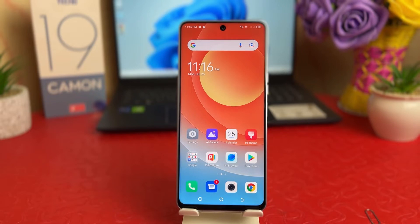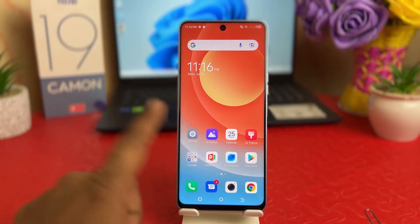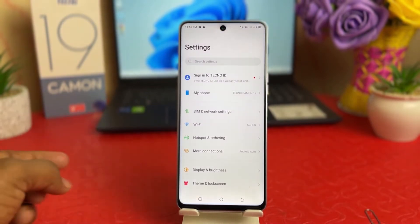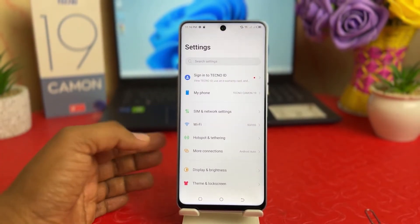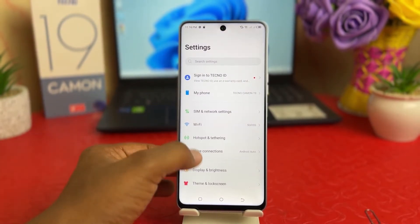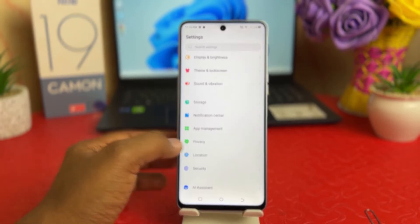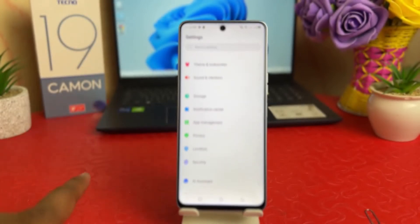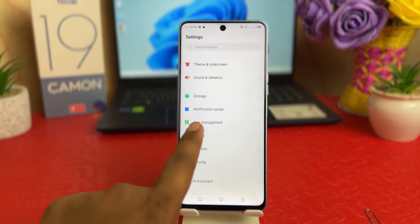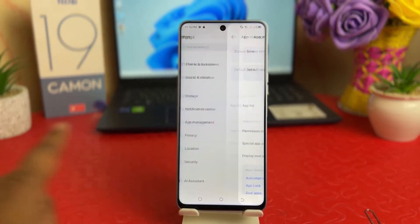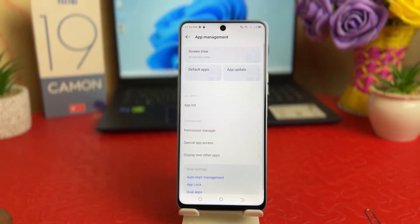In order to do that, you need to click on your Tecno 19 Common Settings section. After clicking there, scroll down and you're going to find something that says App Management — simply click on that.